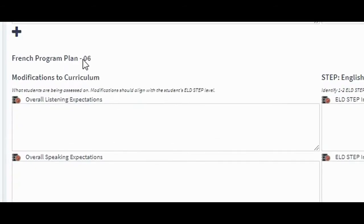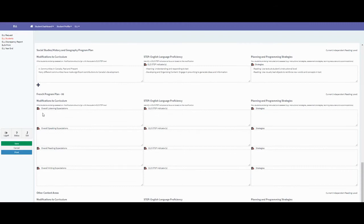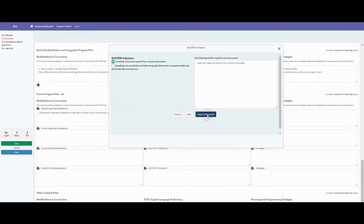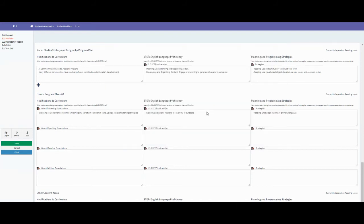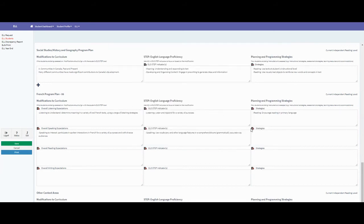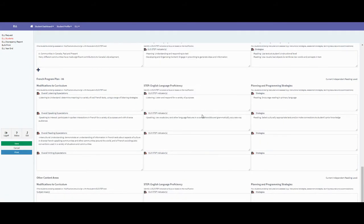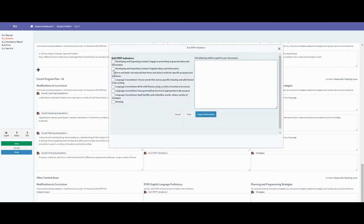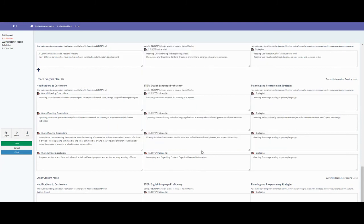For the French program plan, go through modifications to curriculum — enter overall listening expectations from the pre-populated options and copy to document. Overall speaking expectations look similar to the English language section. Select strategies and copy to document. Do the same for reading: select step indicators and copy to document. Each section is specific to those overall reading expectations. For overall writing expectations in French, do exactly the same — copy to document — and the same for writing strategies.